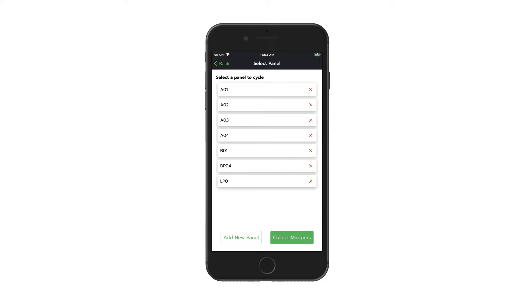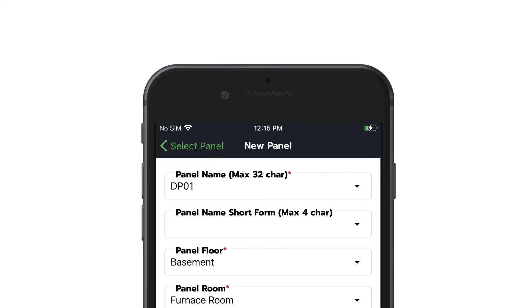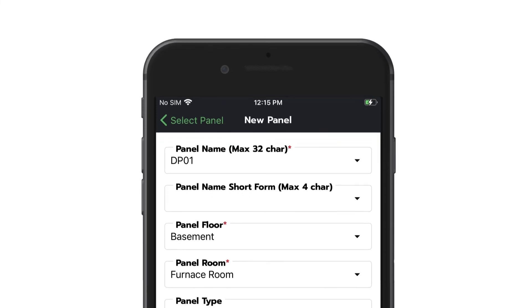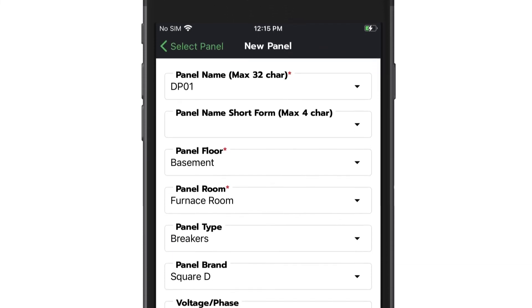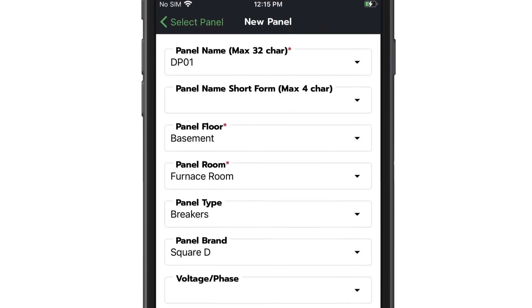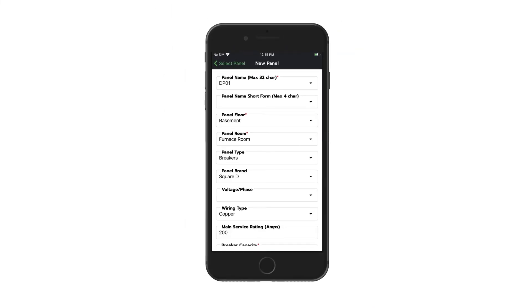Step 3. This is the panel setup stage. Click Add a Panel and enter the panel details, including its name, the capacity of the main breaker, and number of breaker slots using the drop-down lists. Enter the text yourself with the text fields.